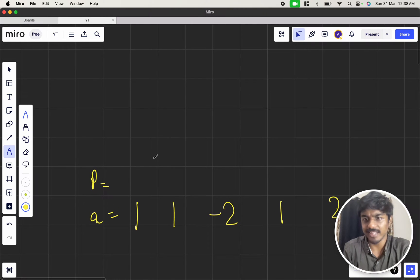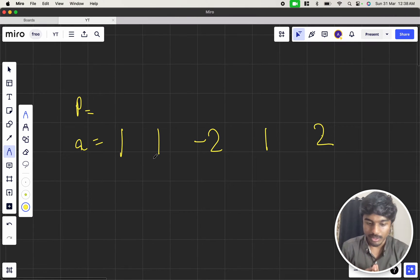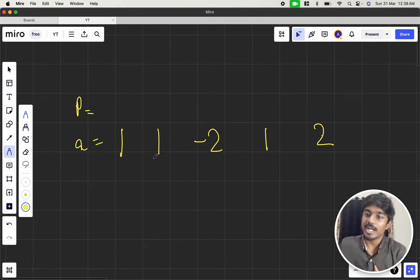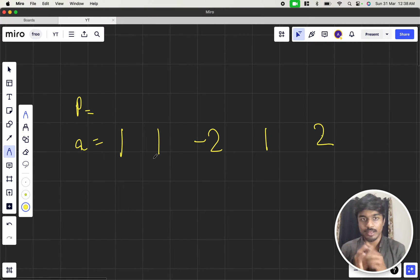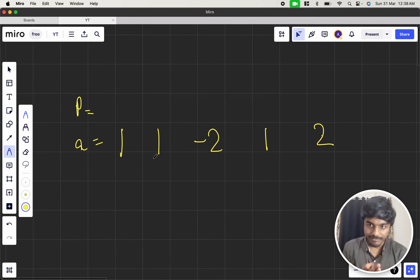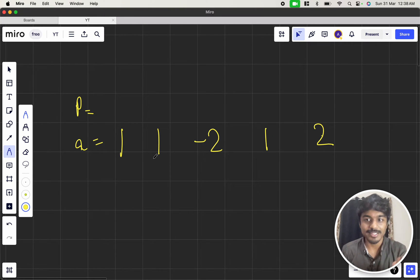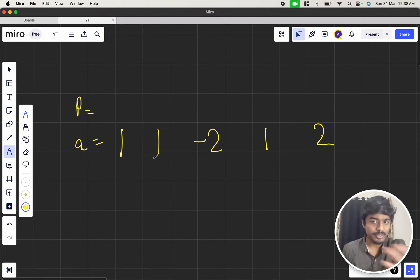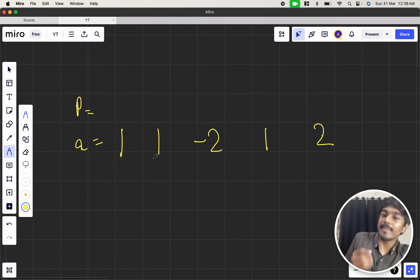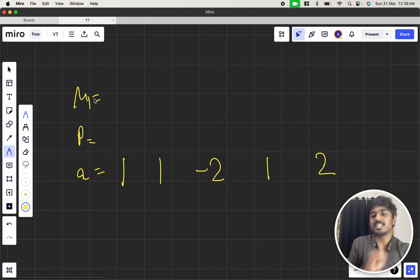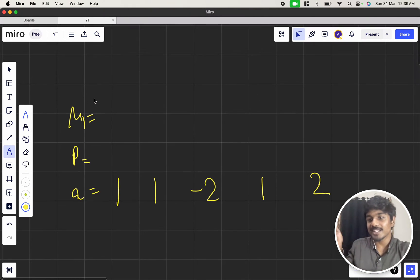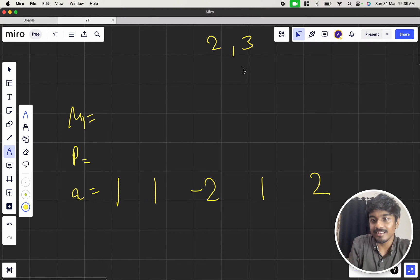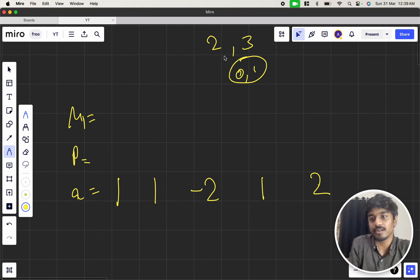Now we have array a — how do we find the solution? They told us the answer always exists and if there are multiple answers you can print any one. For the first element, what are the possible MEX values that can come? I cannot have a MEX of 2 — I'd need 0 and 1 in the array first. I cannot have a MEX of 3 — I'd need 0, 1, 2.